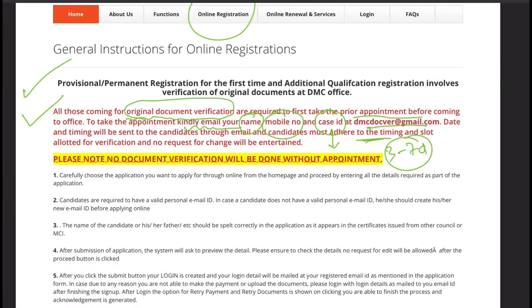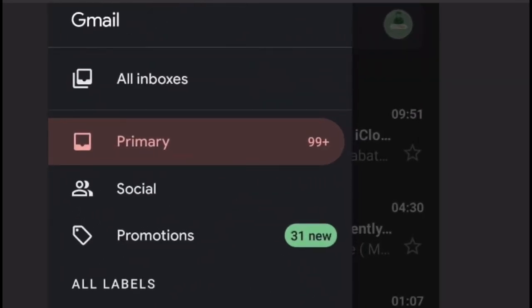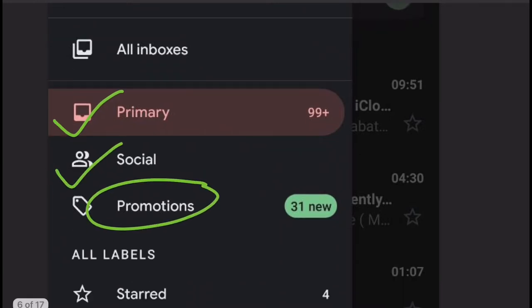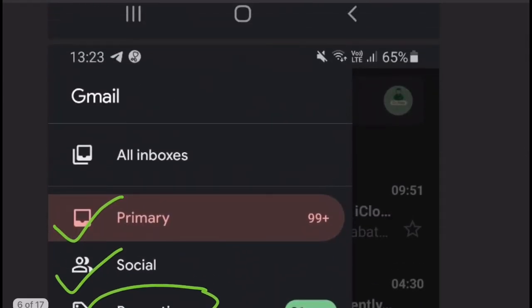This page has some important points you need to read. The main point is that you will receive your login details — your password and ID — in the mail. You need to check not just your primary inbox but also your social, promotions, and spam folders to find the login details.